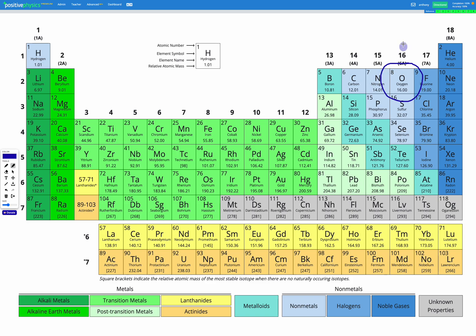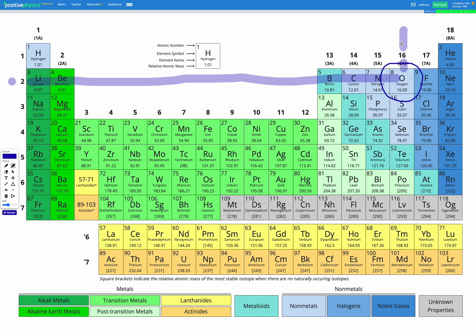Here we can see it's group 16. And for the period, it's in period 2. So oxygen is group 16, period 2.